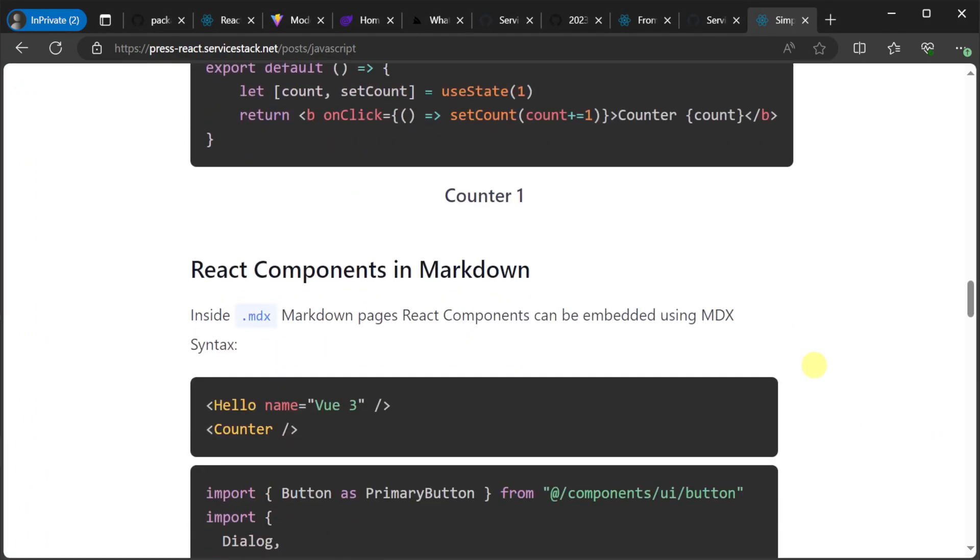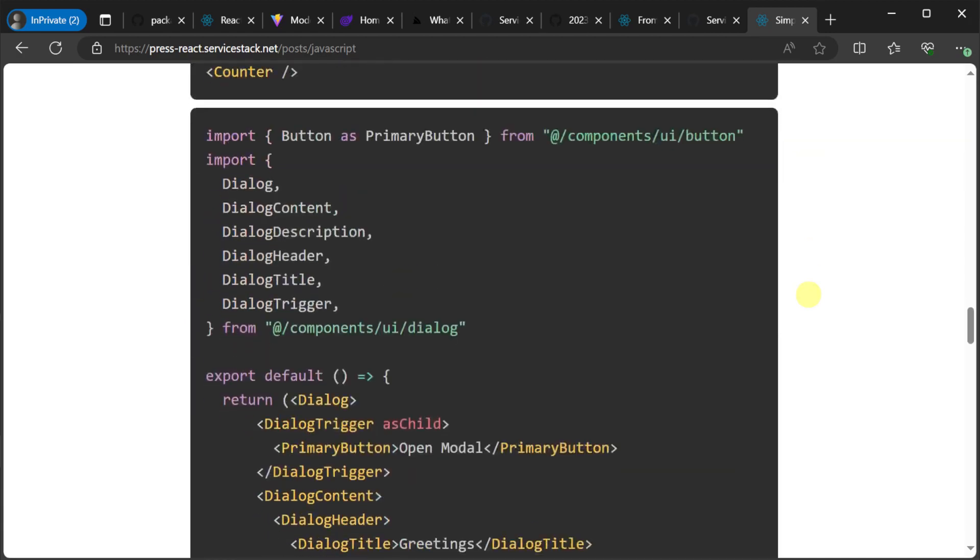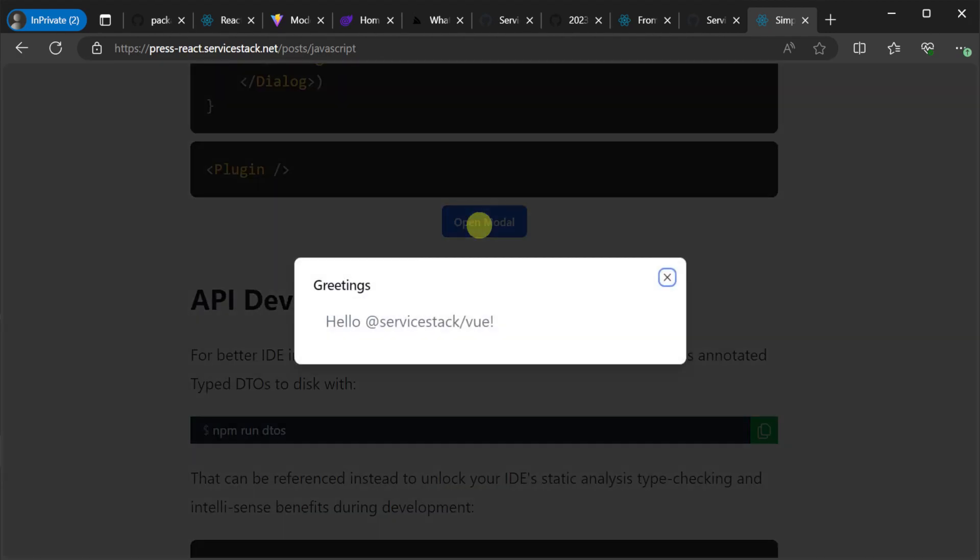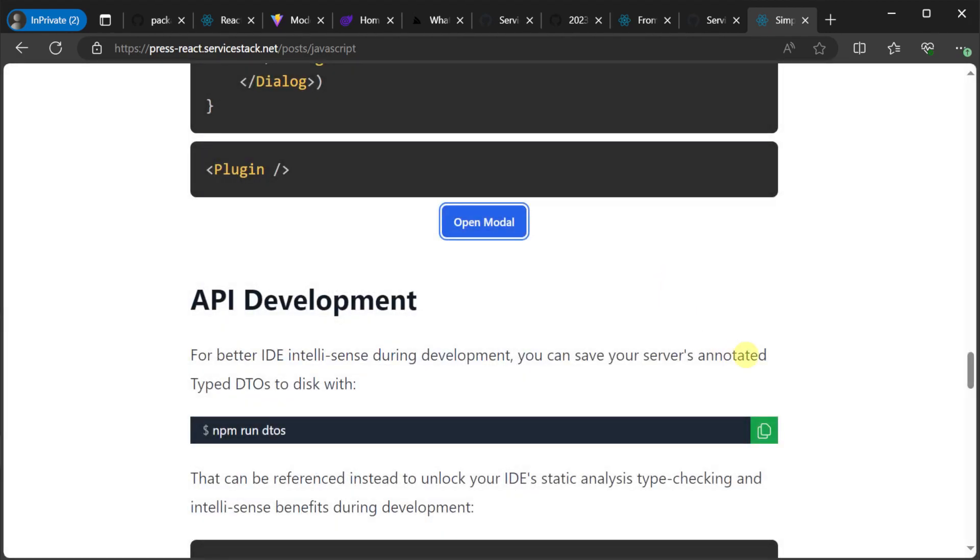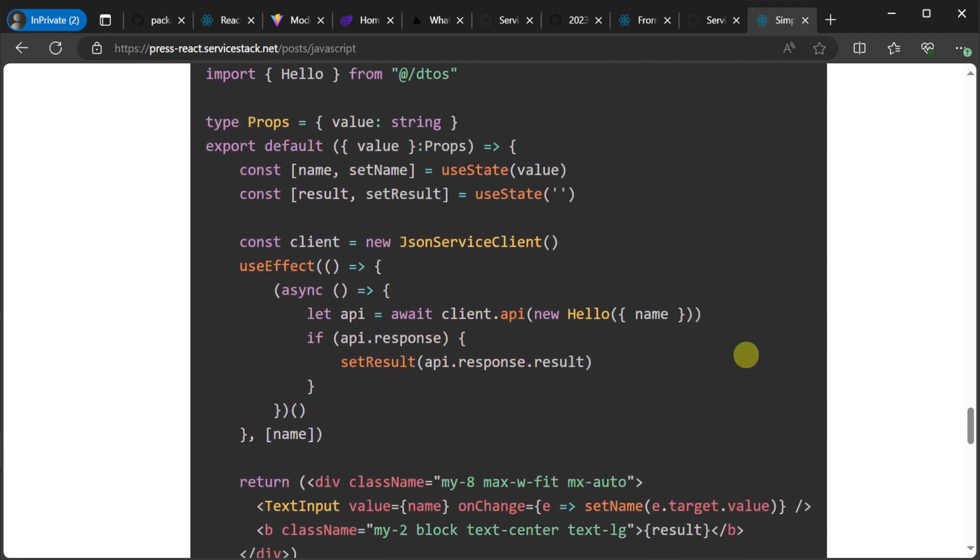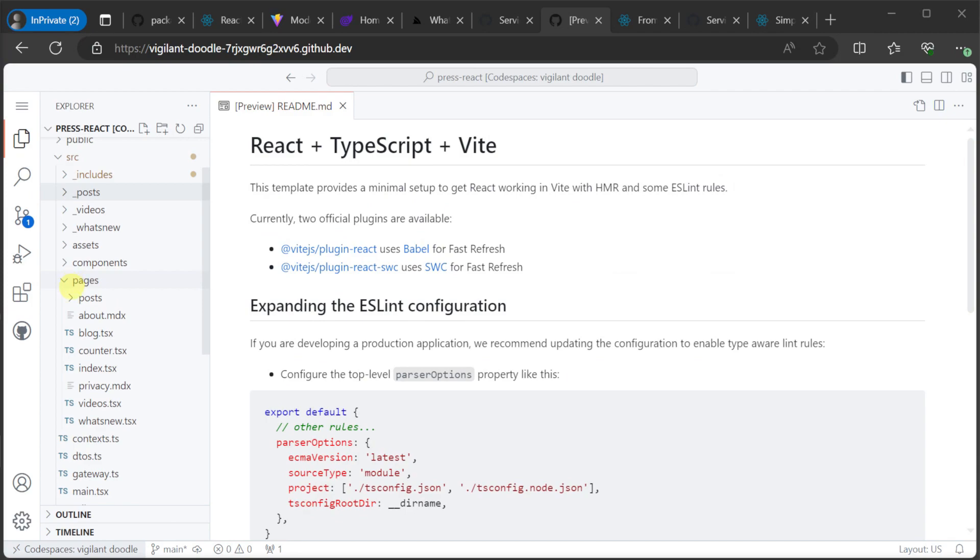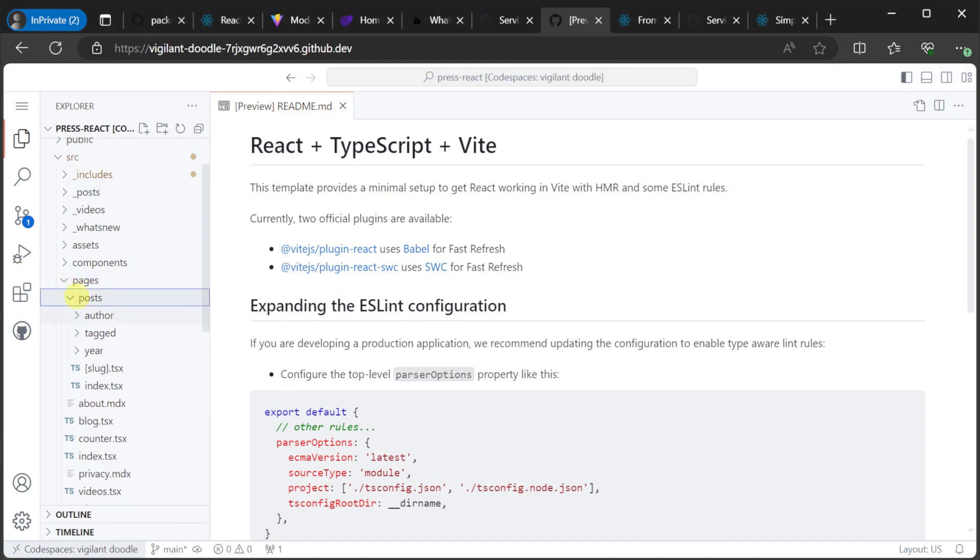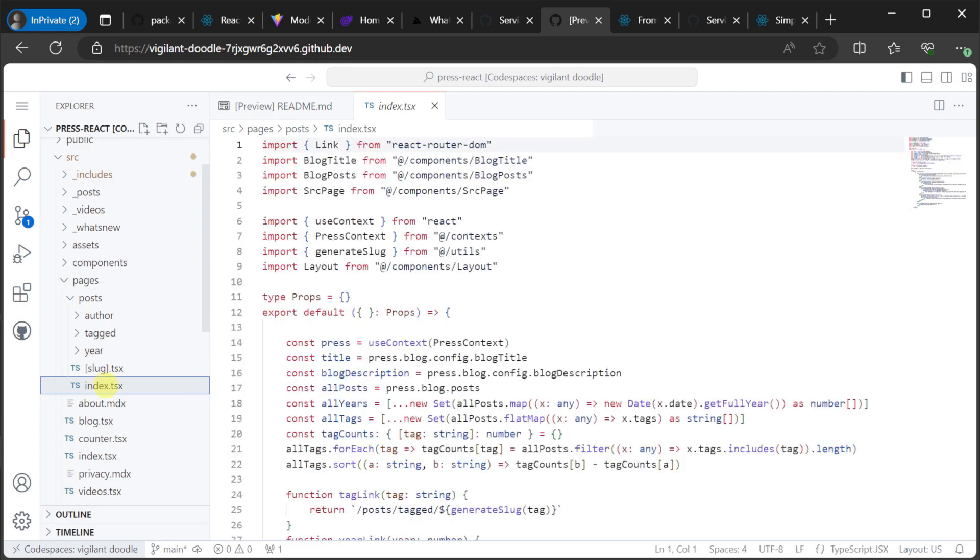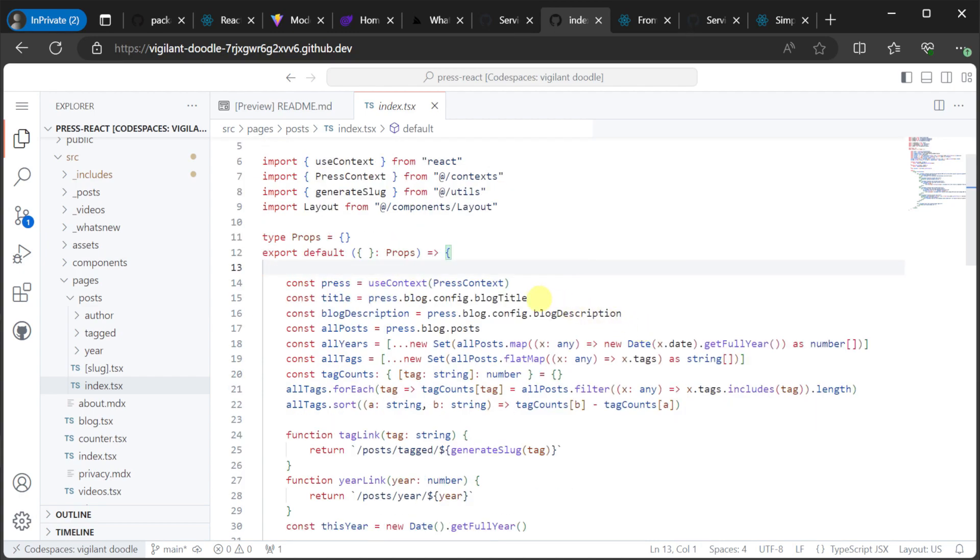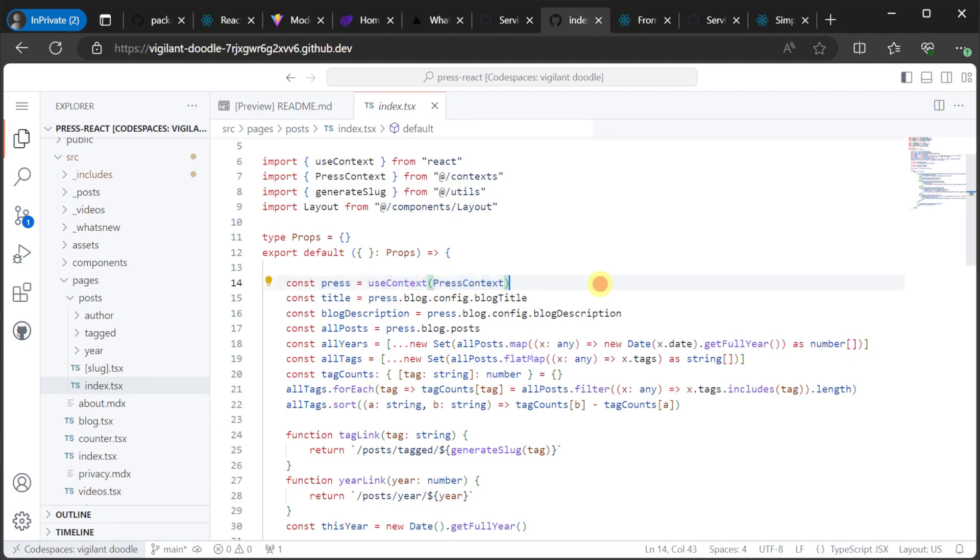By default, the template enables organization of blog posts by author, tags and year. And you can see how this works under the Source Pages Posts directory. Here we have an index.tsx, which is our landing page for our blog. And this pulls in content using the VPress plugin to then present on the page. And it does this using an injected context.